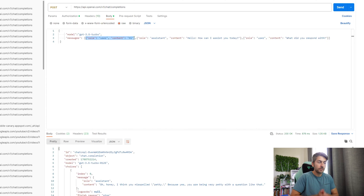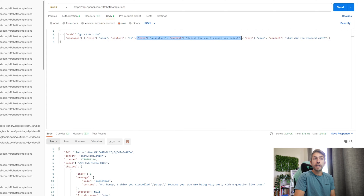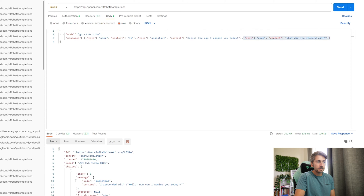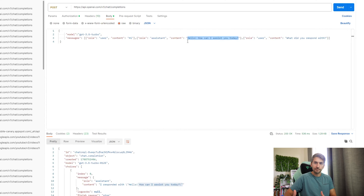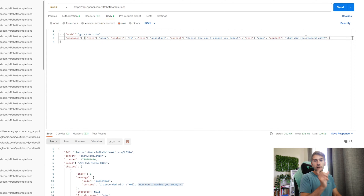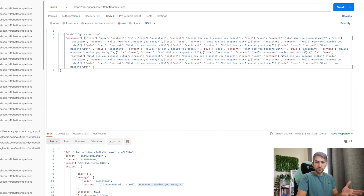You have the first message the user asked — in this case the user said hi, the assistant responded hello, how can I help you today? And then the user asked: hey, what did you just respond with? When you send off the request, it knows — it has awareness that it said hello, how can I assist you today? Which is exactly what happened there. So within the request, if you were to have a conversation flow, you would simply keep appending objects to this array, and eventually it would look like this.